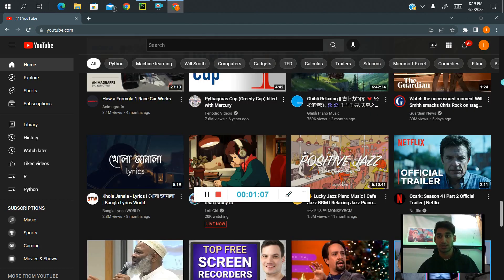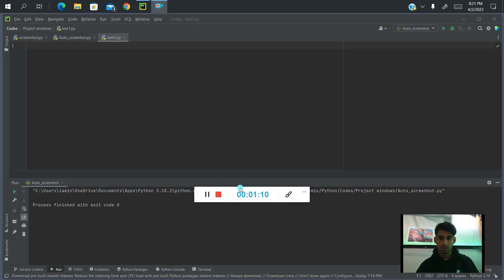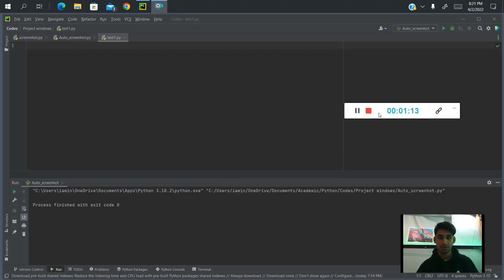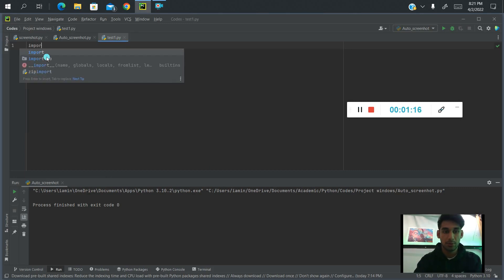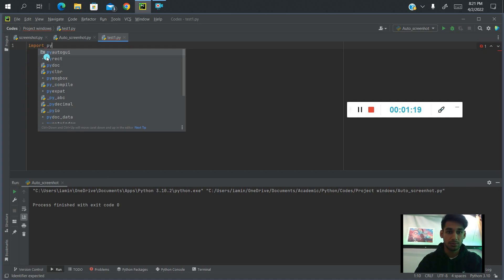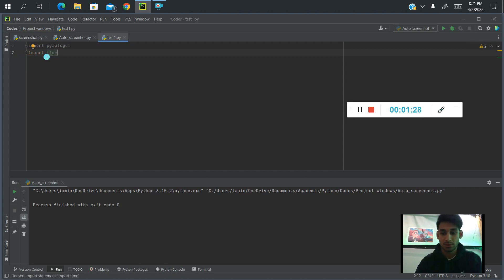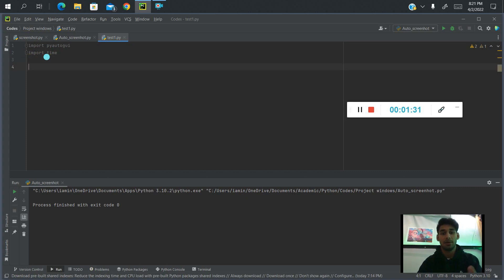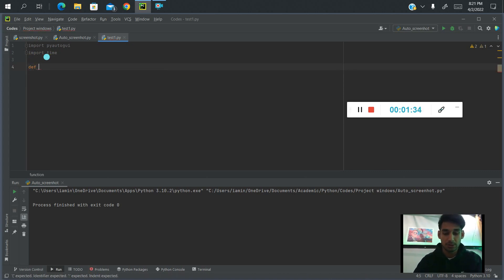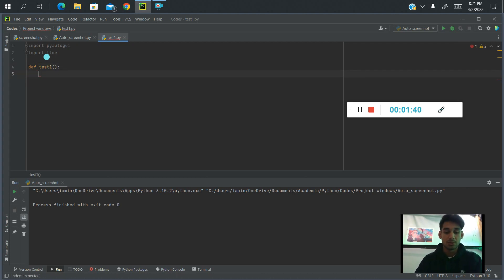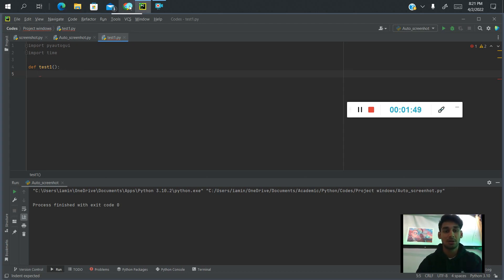So you got the idea. Let's go ahead and get started. The first thing we're going to do is import the libraries that we need. The most important library is pyautogui, and then time for giving the website time to load. So now we're going to create a function. The first thing we want to do is click on the Google icon that we have in our taskbar.